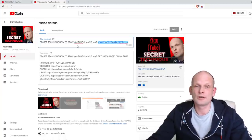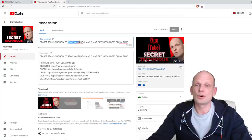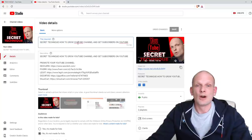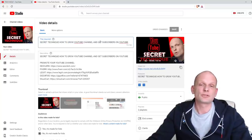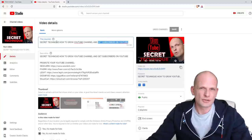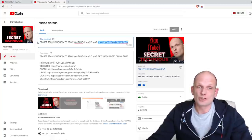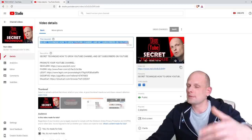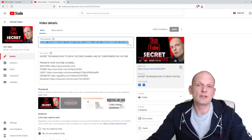In that one video title I already have two key phrases: 'how to grow your YouTube channel' and then the search engine can also read 'get subscribers on YouTube' as a separate phrase within the same title. Someone might search for 'grow YouTube channel' or 'get subscribers on YouTube' — so I already have multiple key phrases packed into one title. I hope you get the idea.